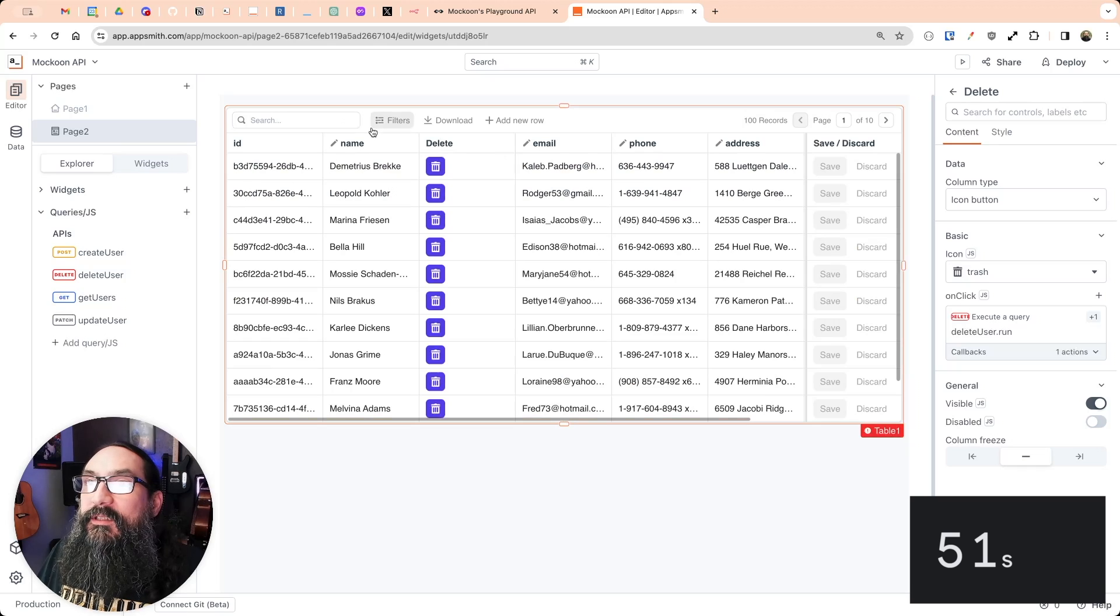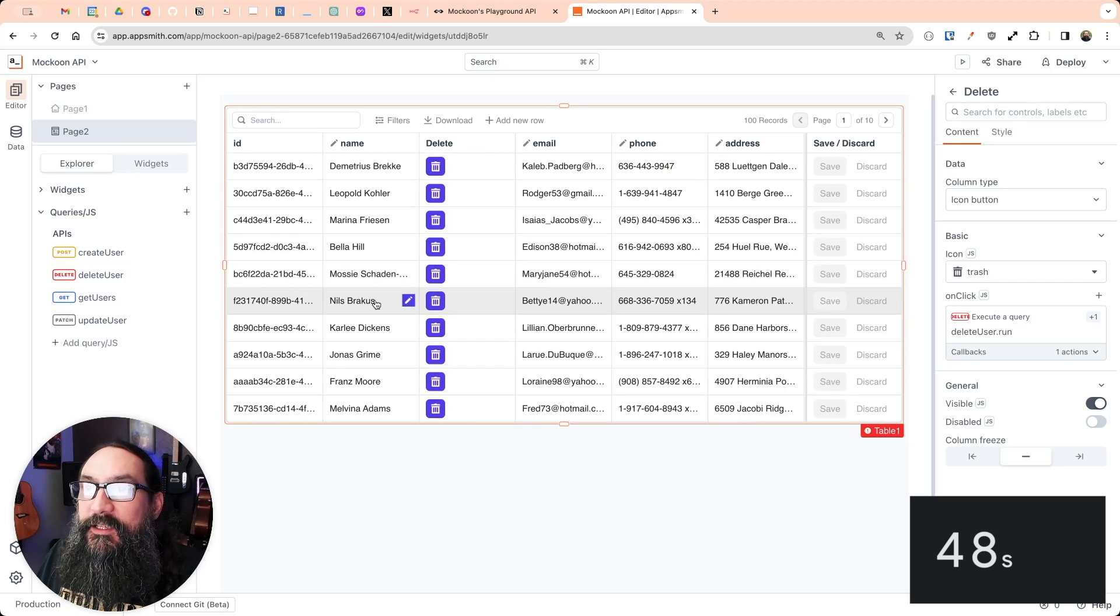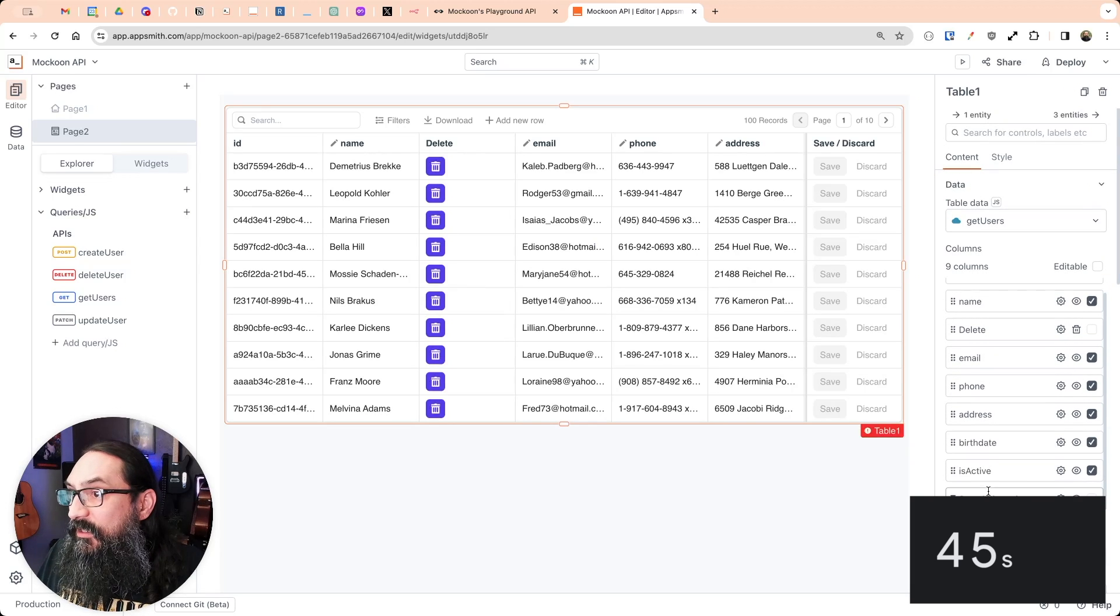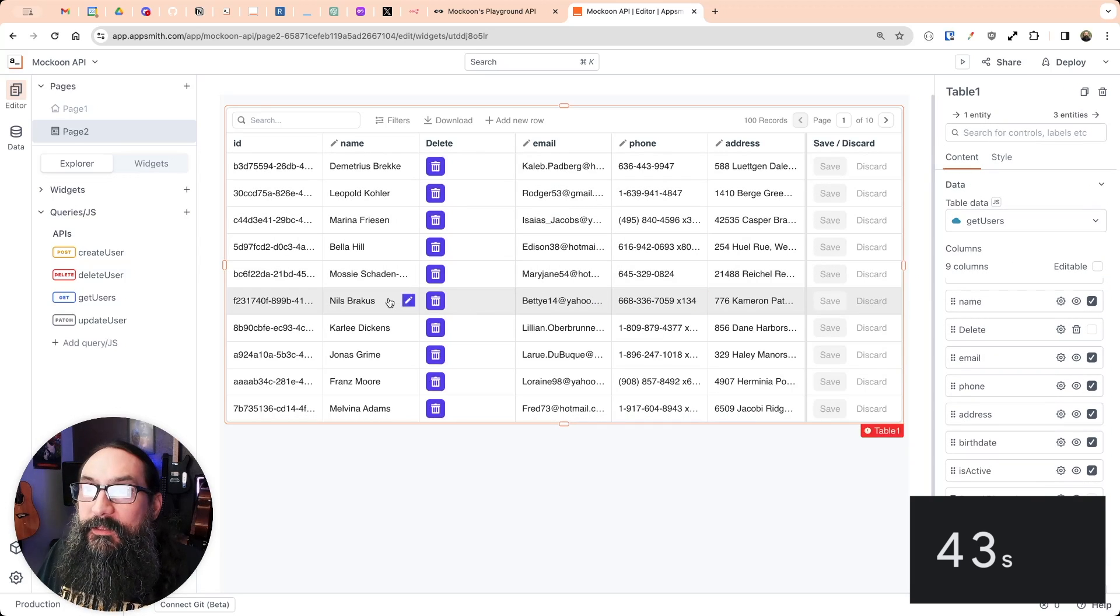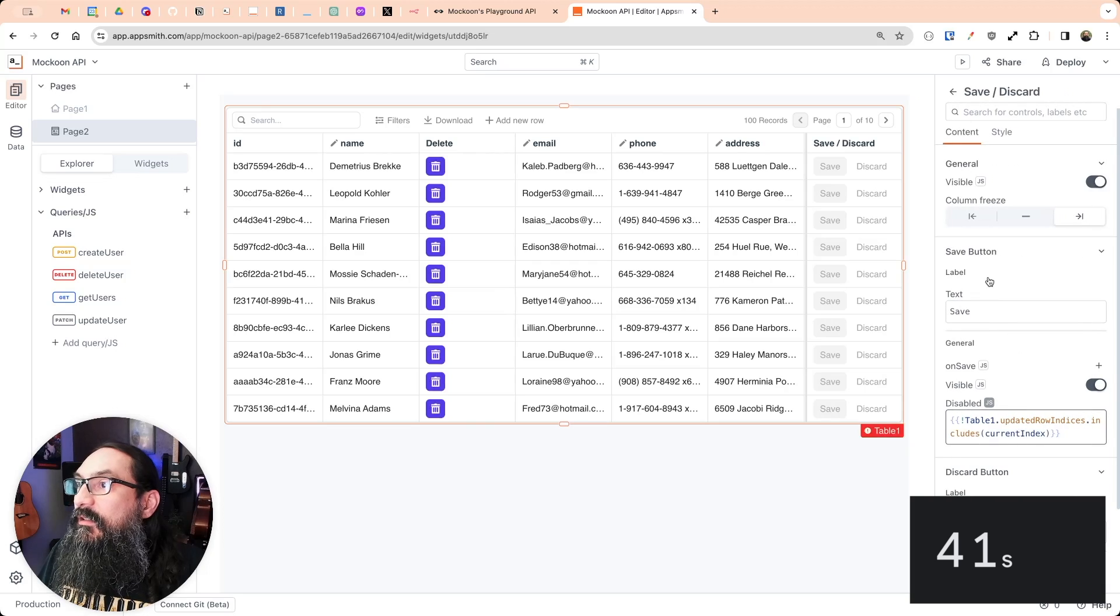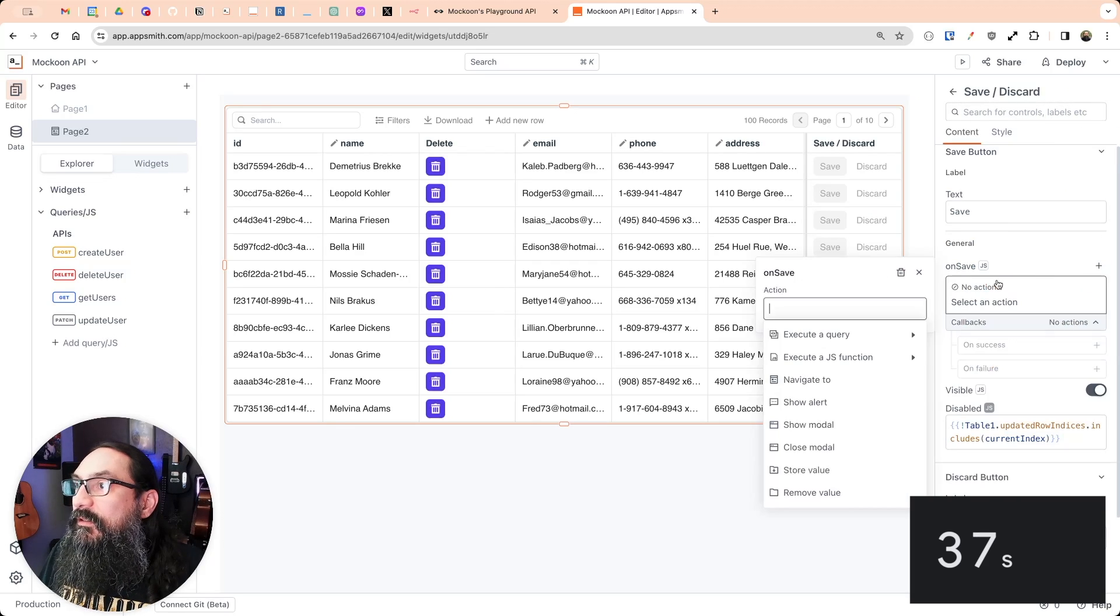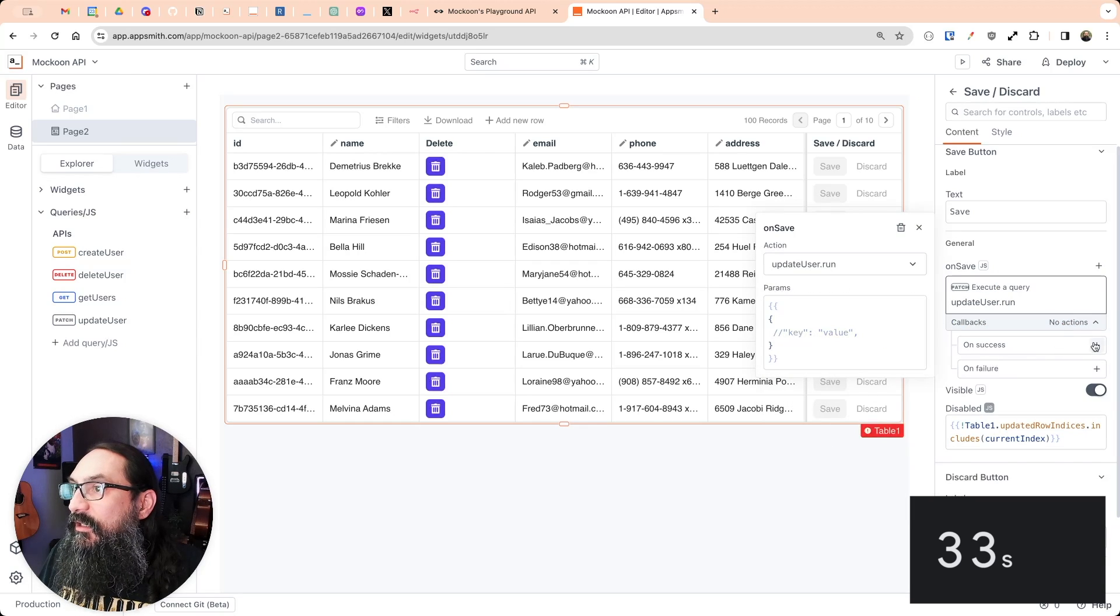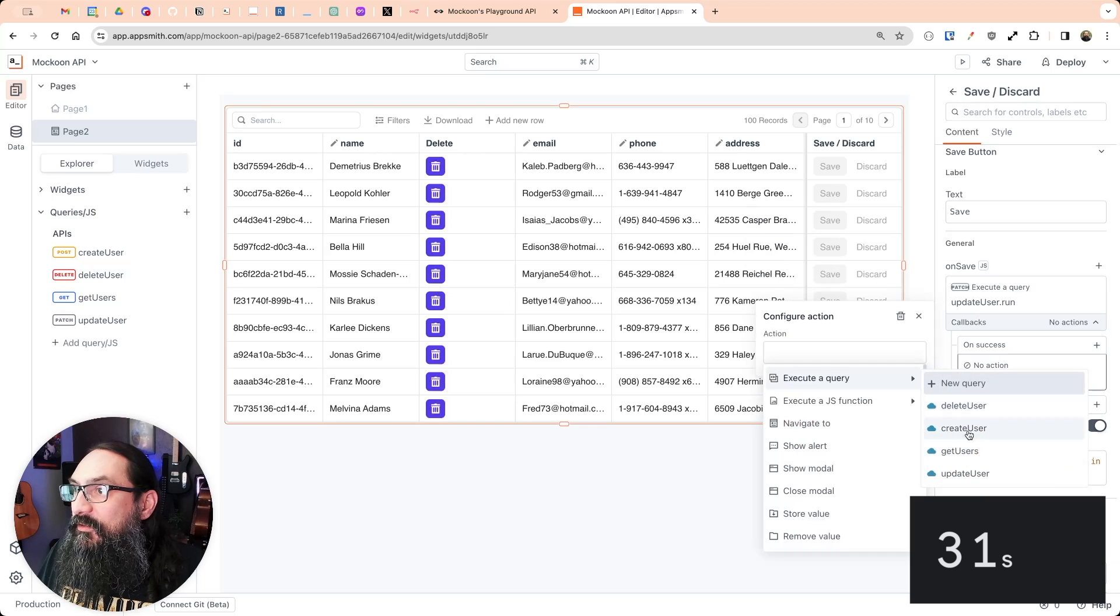Okay, we created, deleted, we can read. Last thing is update. And so there's the save discard button here when you go to update a row. On save, you want to run the update row, update user, and then we'll get users.